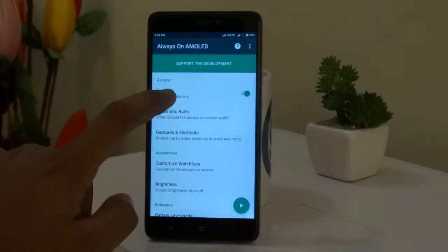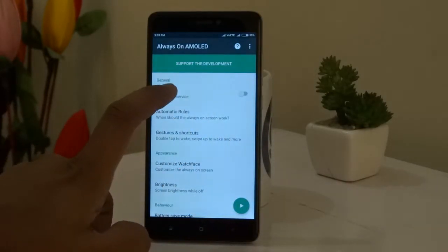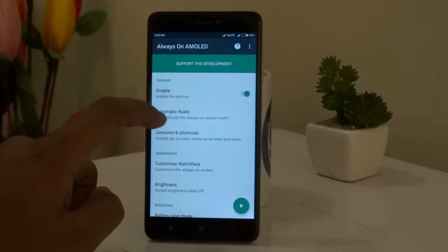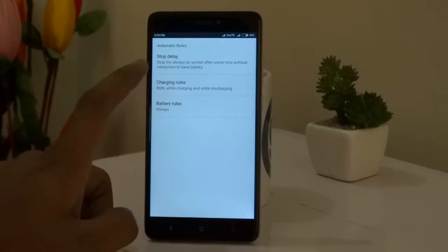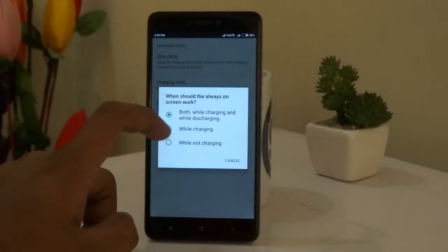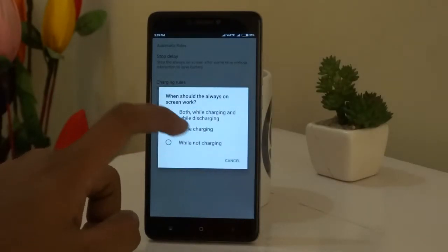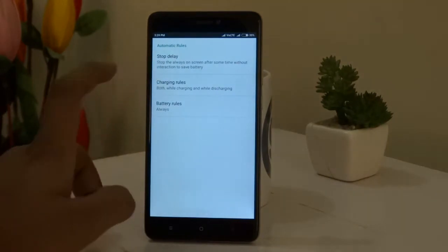In the next menu you can set this feature to charging or both charging or discharging the device. You can even allow this app to stop working at any battery percentage if you want to save your power.